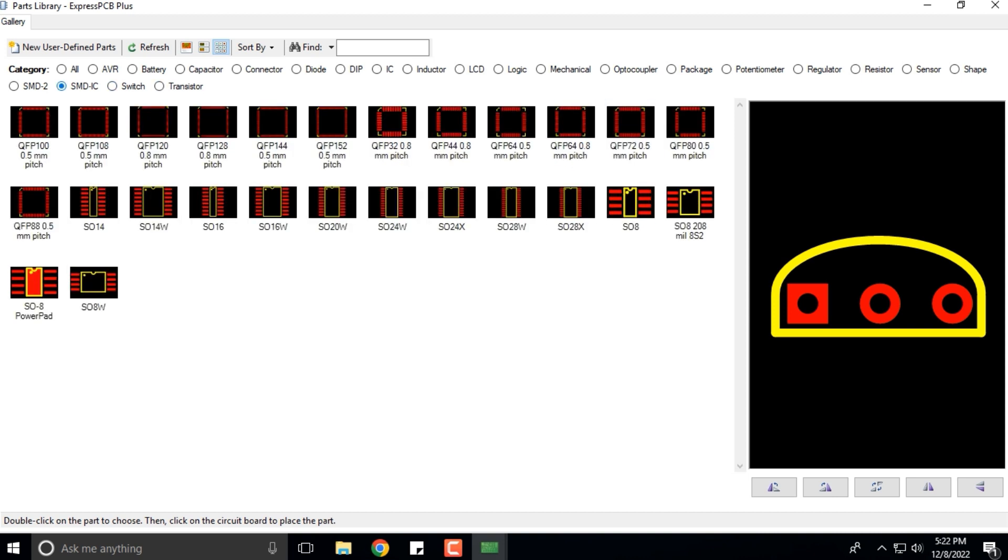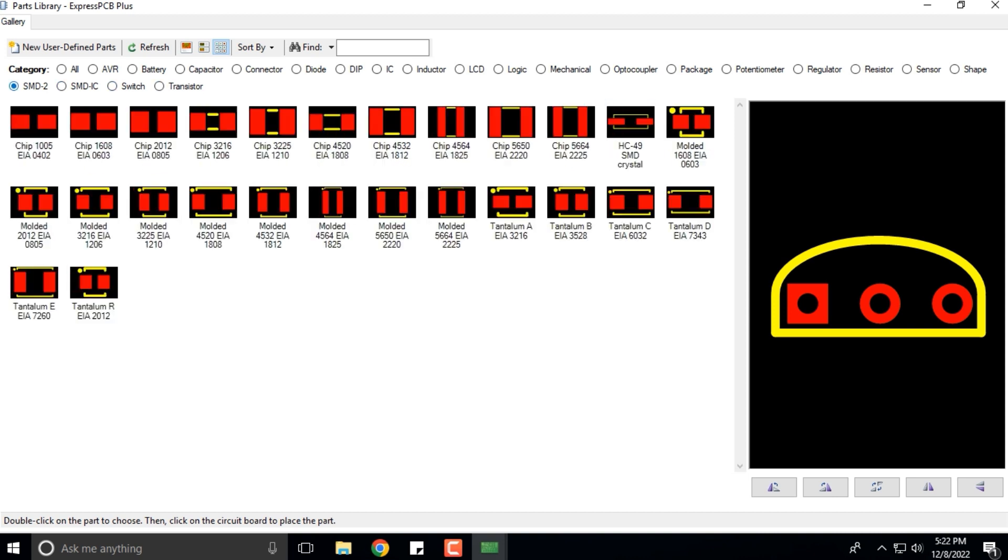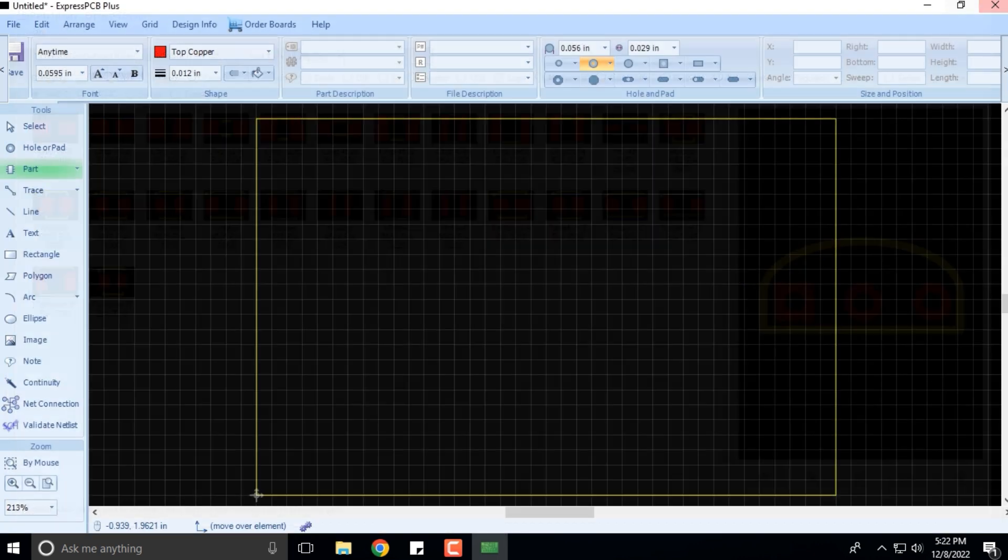These are the different categories. You have transistors, surface mount device SMD ICs and SMD 2. That is what we have.